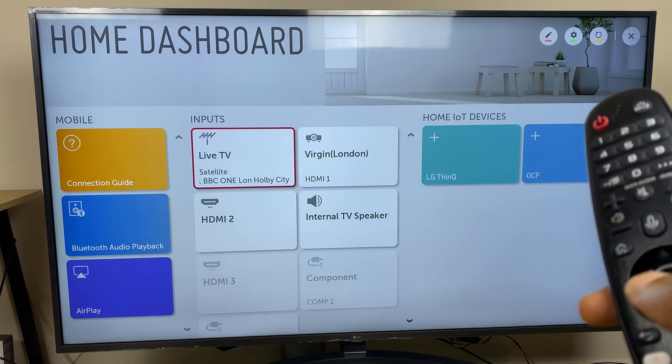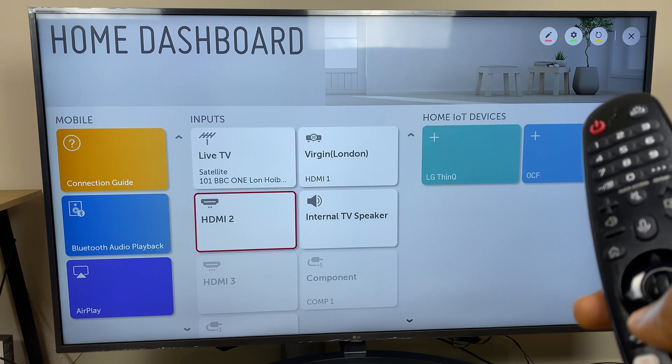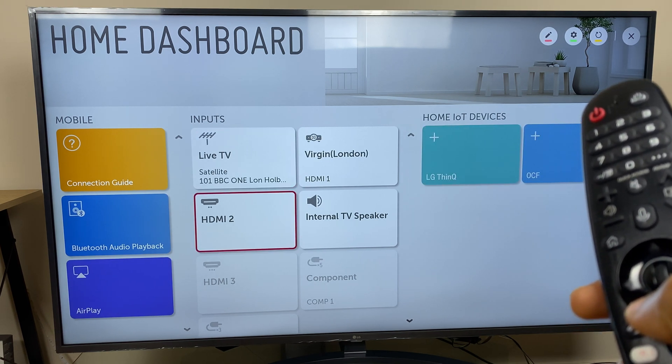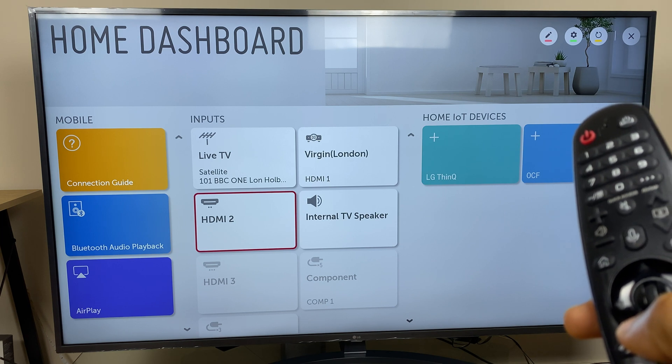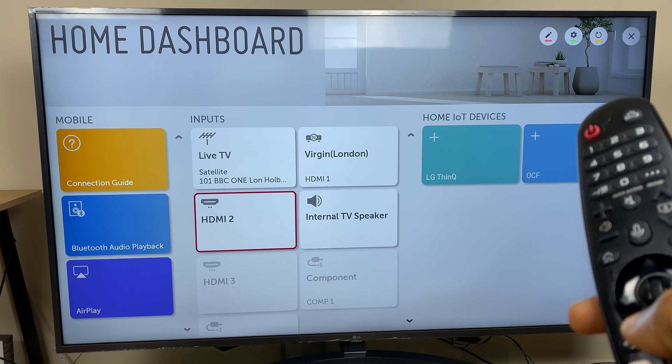We're taken to the home dashboard screen and I have HDMI 2 which I'm going to rename to Xbox. You can of course rename any port you wish.